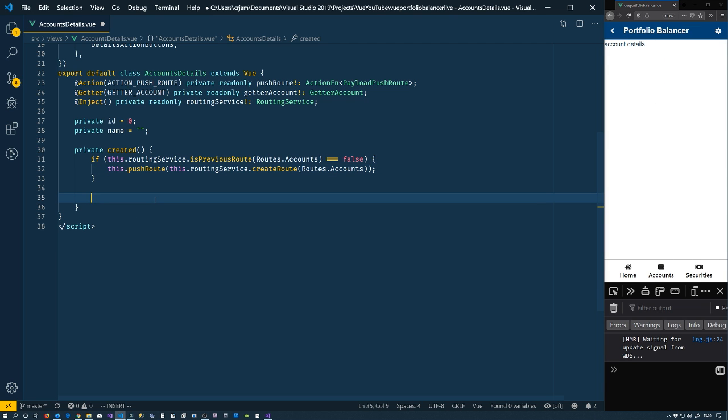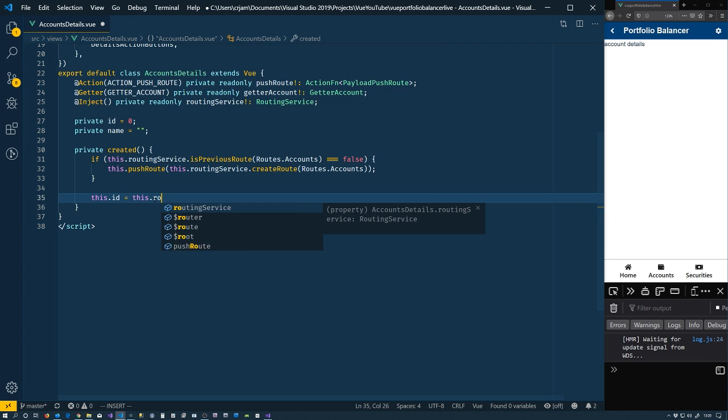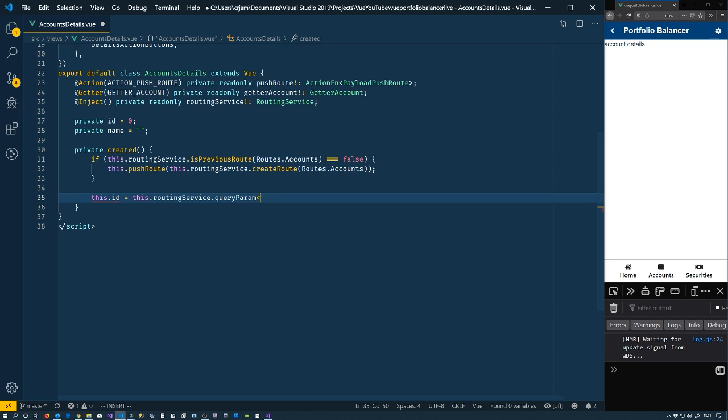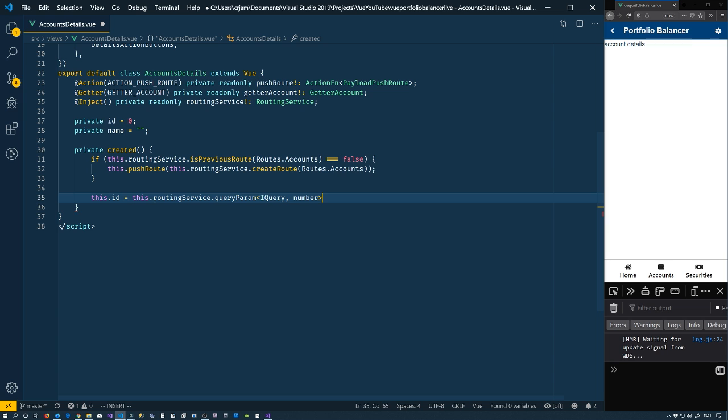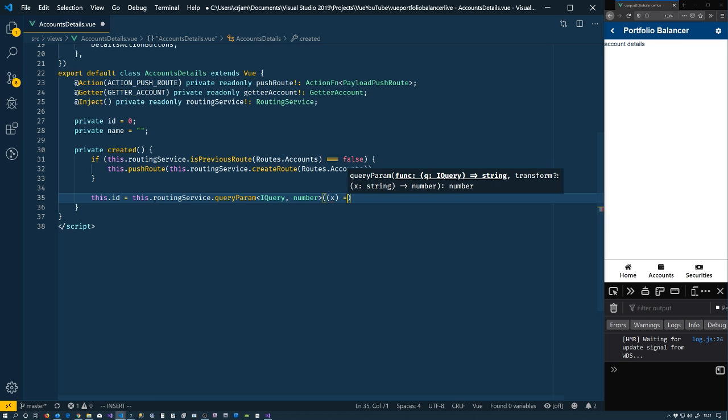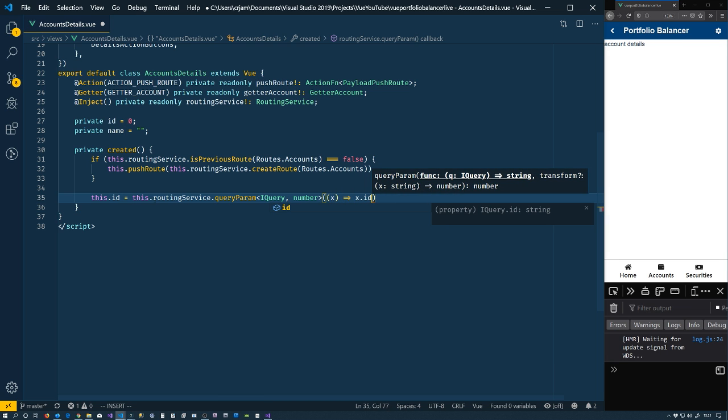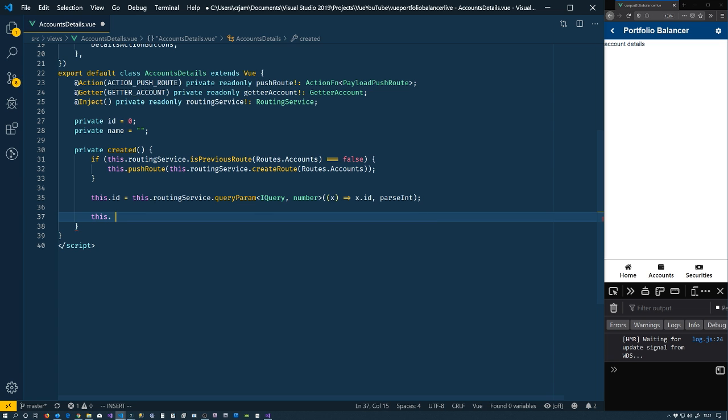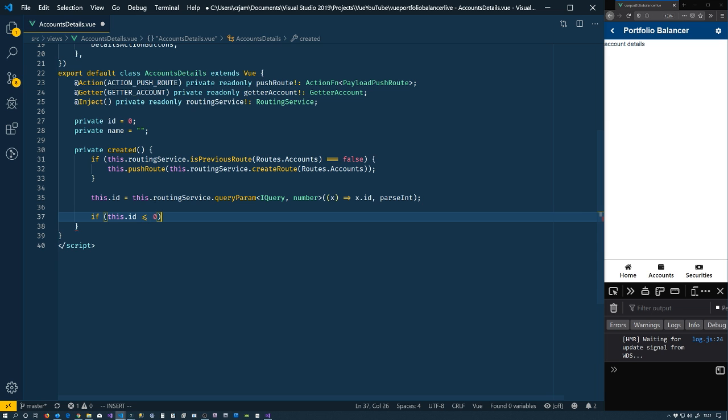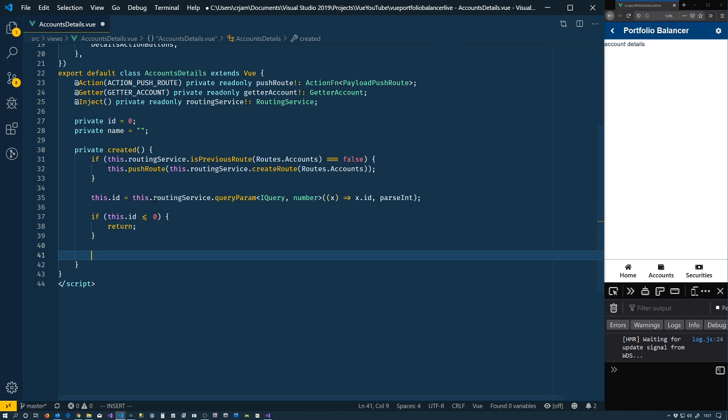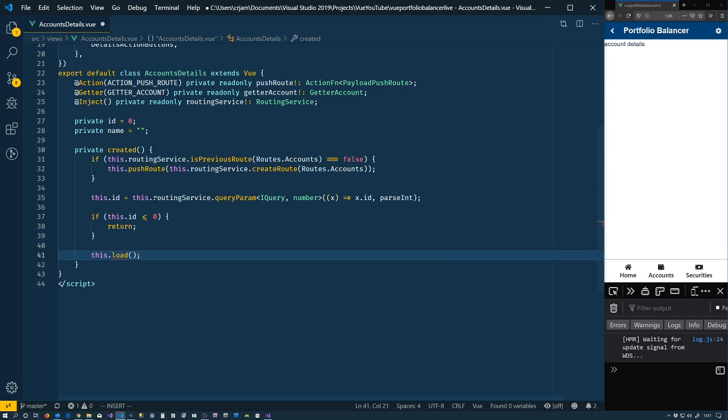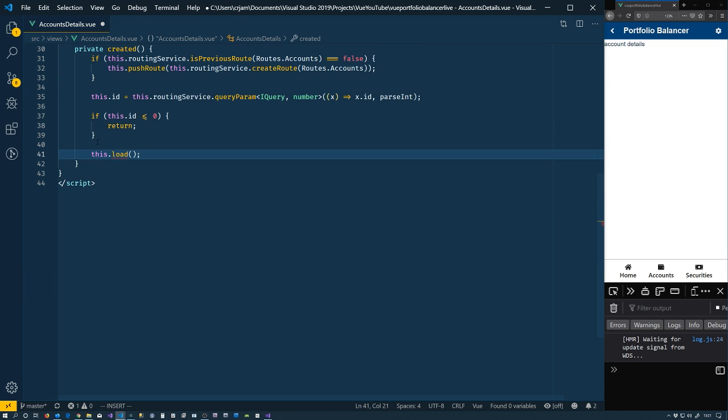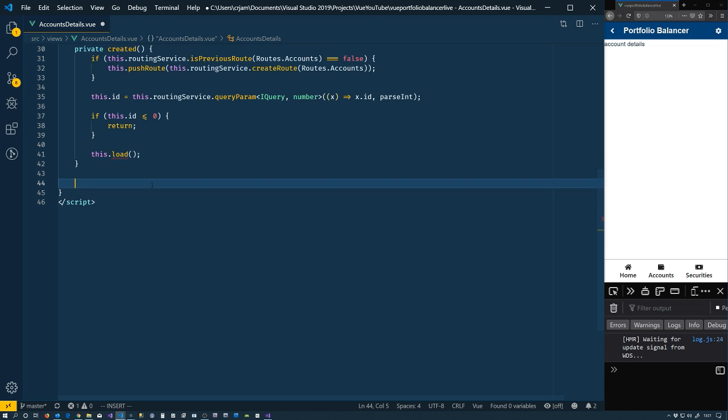And we, of course, need to get the ID from the query string. So routingService.queryParam. The type is query. We want a number to come out of this thing. So we'll get that from the ID. And parseInt. So we'll turn that string into an int for us. So now that if this.id less or equal to zero, then we're done. Otherwise, this.load, which we need to add.